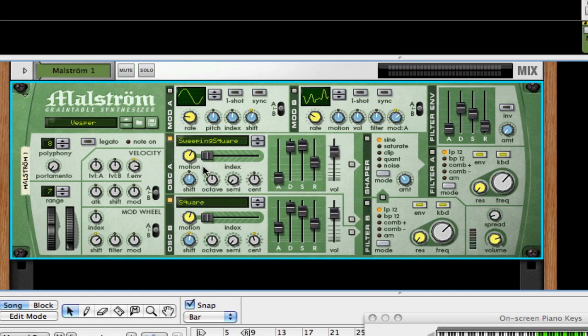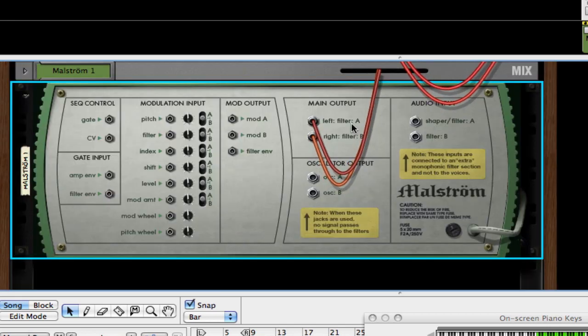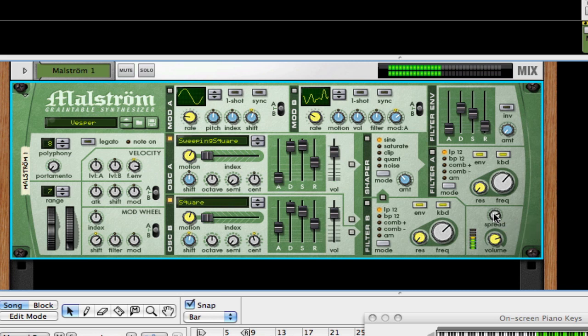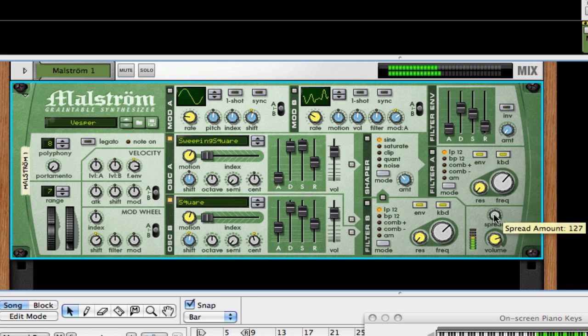A very important thing to understand is that both of those oscillators are fed to that master output volume, and that goes into the output right and left. But they're separated and independent with this spread knob. So if I turn it all the way up, you're going to hear oscillator one and two panned out hard right and hard left. If I move it all the way to the left, then they're summed together.